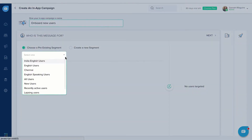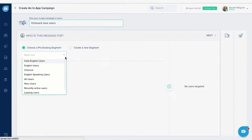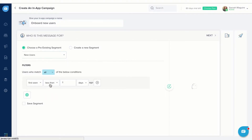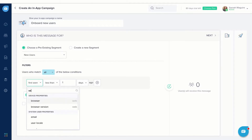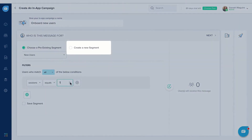For example, if you want to onboard new users with product tutorials, select New Users under Pre-existing Segment and set the filter conditions. You can also create new segments.